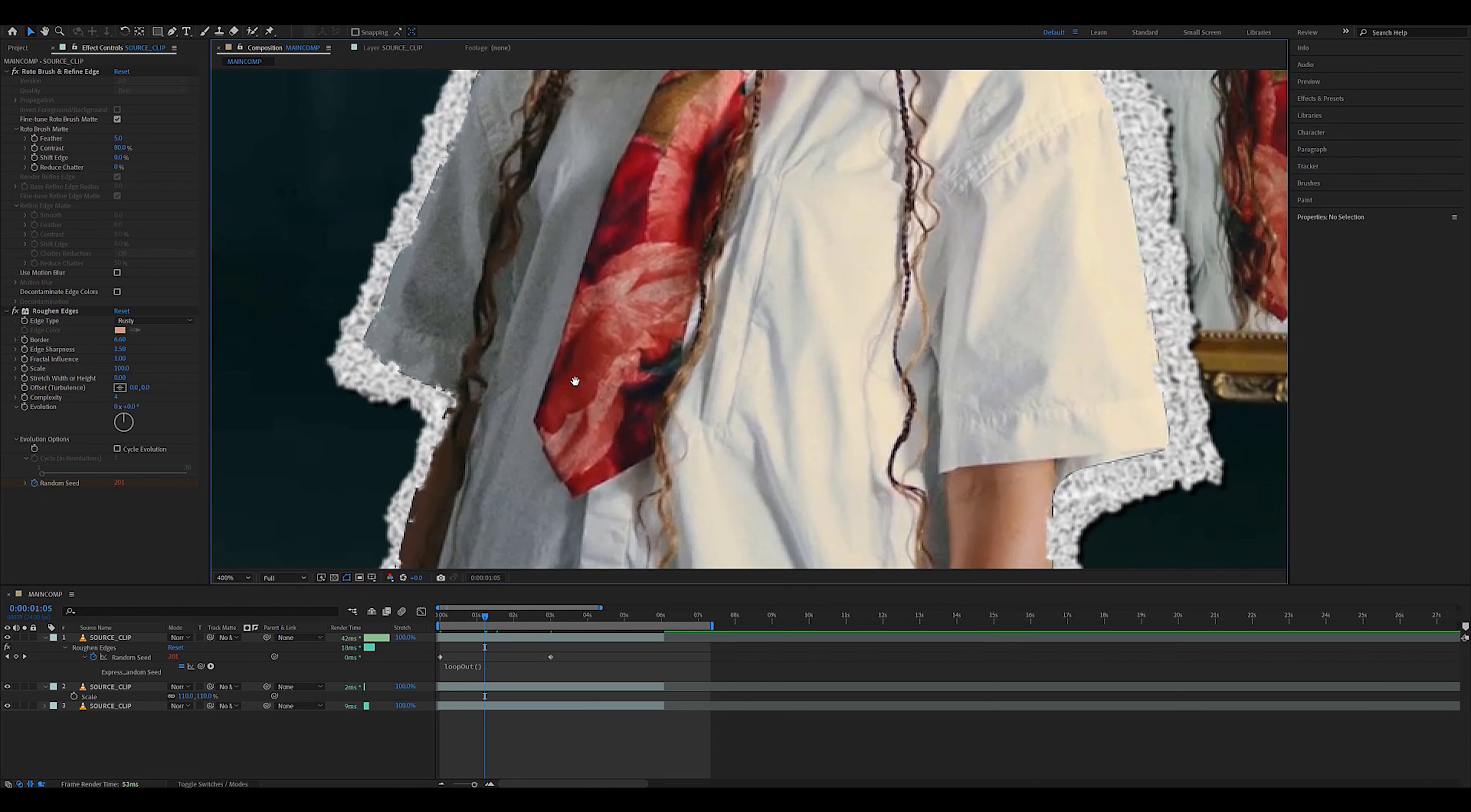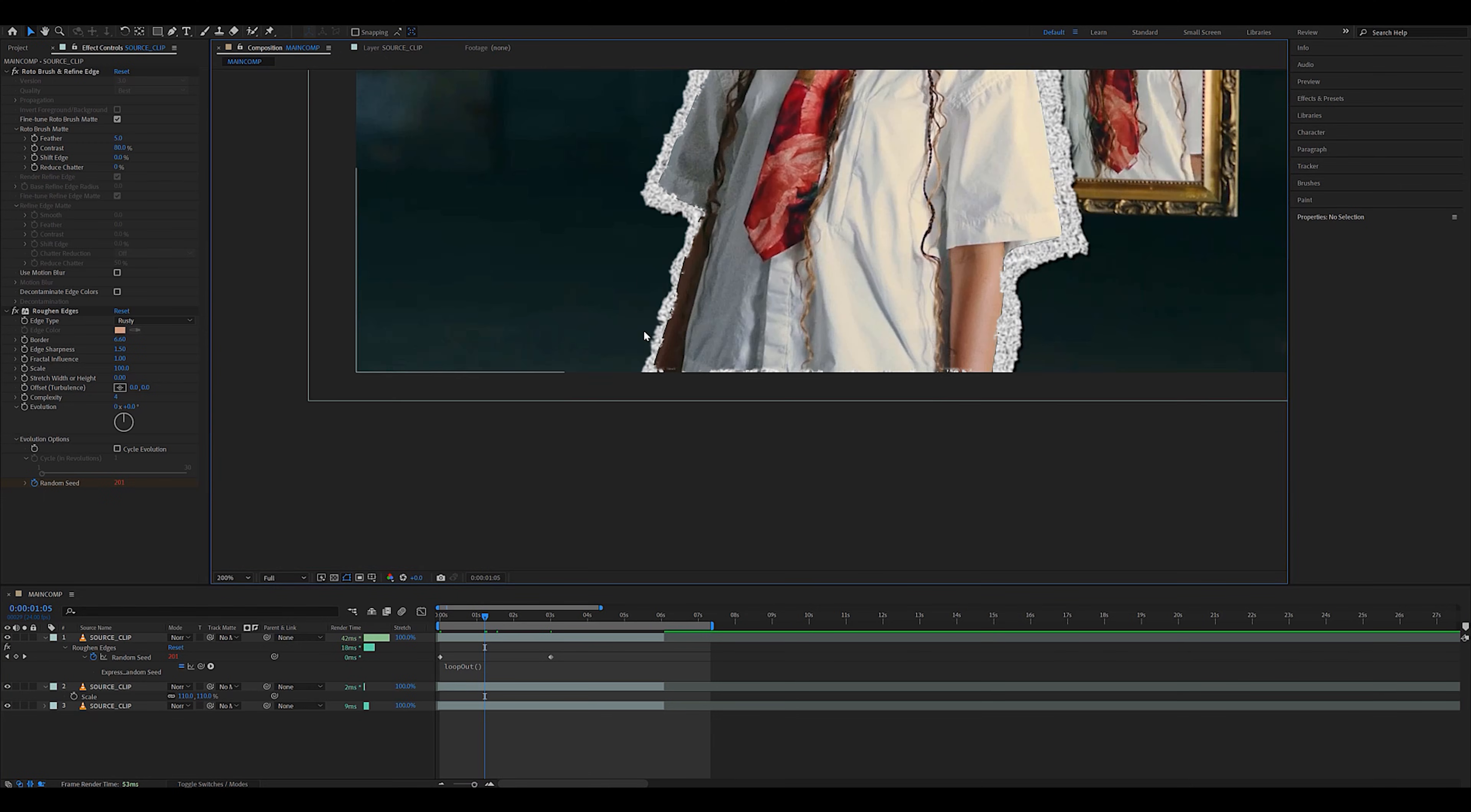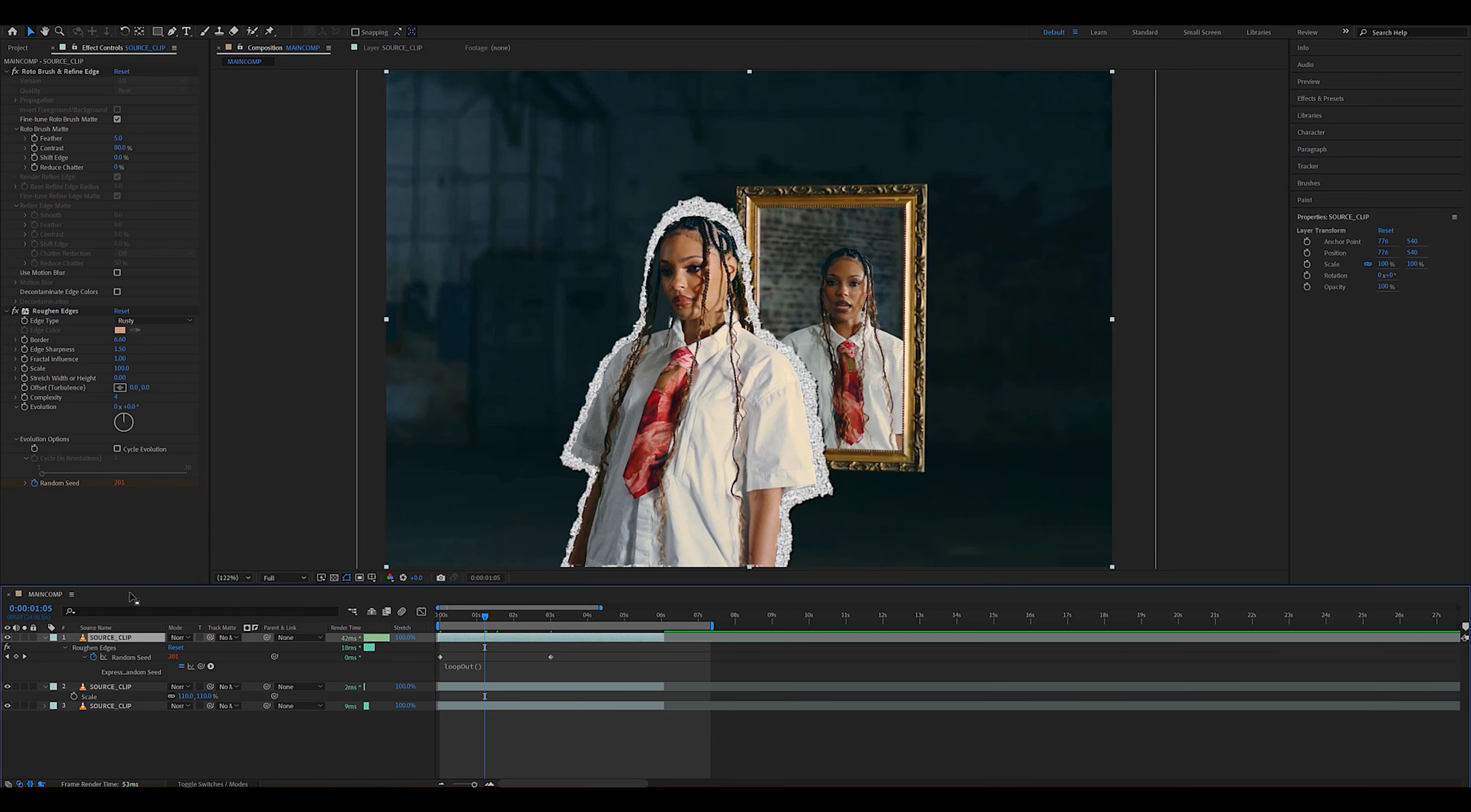Now, as you can see, the edges of our subjects are not as sharp, and they blend in nicely with the paper texture.